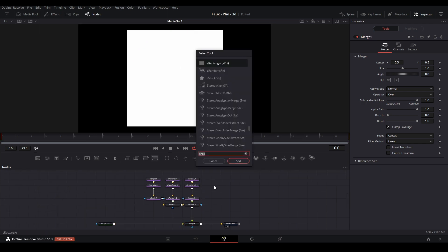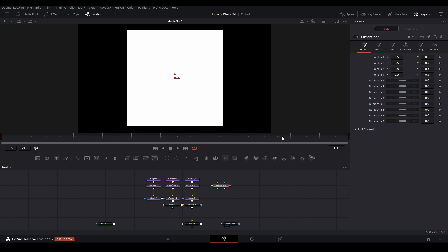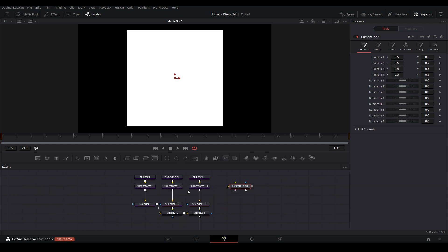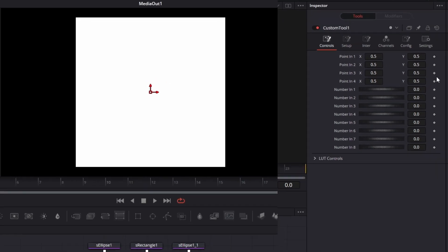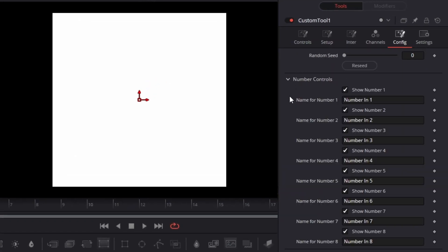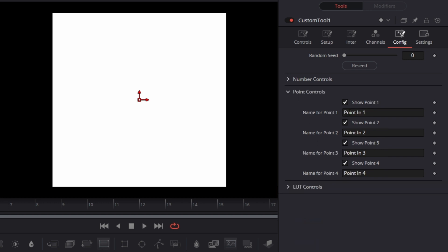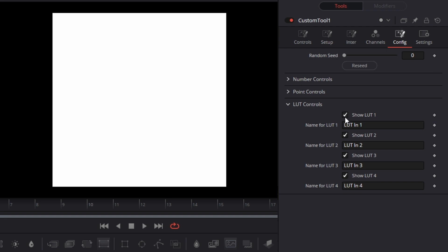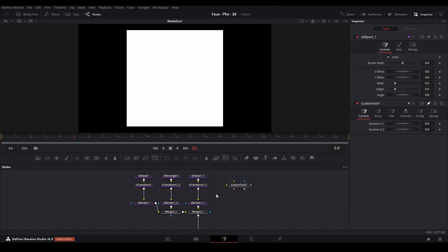Next I'm going to add a Custom Tool — Shift+Space, Custom Tool. This lets us have controls that we can link to values on our nodes so we can control the rig efficiently. Go to the Config, open up the panels, and turn off number 3, number 4, and all the others — just leave the two number controls. Get rid of all the extra controls so the panel looks clean, remove the let controls, and go back to Controllers. Now we just have our two number inputs.